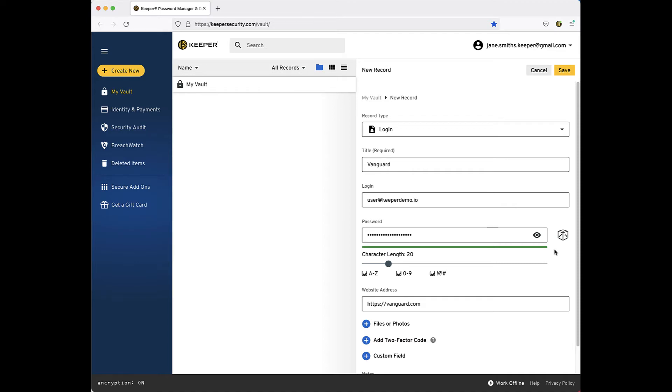Now enter the website address for the site if it hasn't already been entered for you. When creating their first records, many users will enter a site's homepage address into Keeper as a record's website address. Unfortunately, the homepage isn't always where you log in.